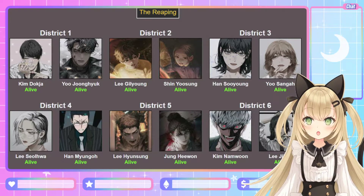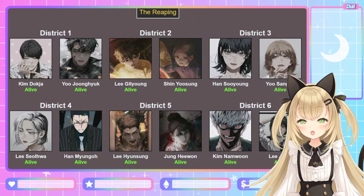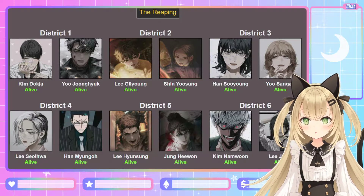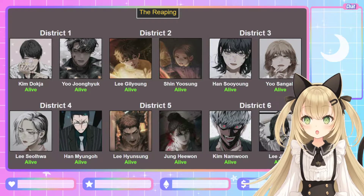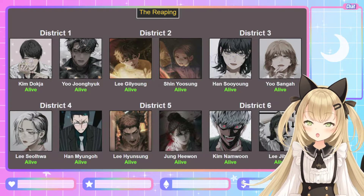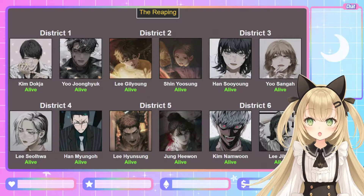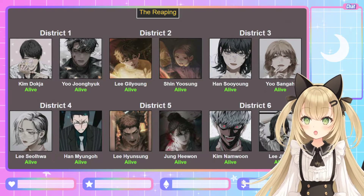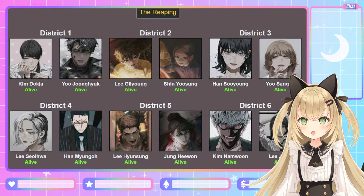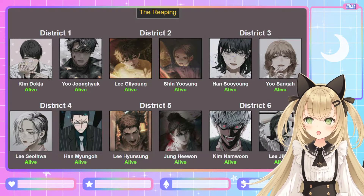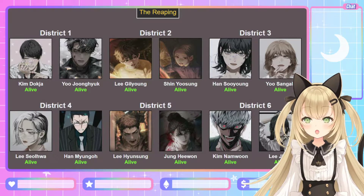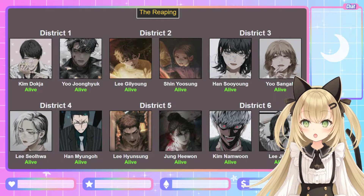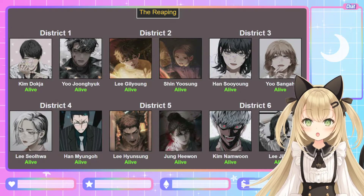Hey guys, it's Lotus and welcome back to another video. Because I enjoyed the simulator so much, I will be doing another one — the Hunger Games Simulator, featuring the cast from Omniscient Reader's Viewpoint. So recently, I've actually started reading the novel from where I last left off. I'm like 400 chapters in where I last stopped, so I'm actually like 100 or so chapters close to the end.